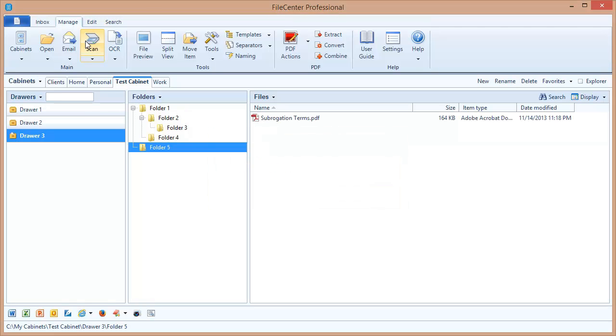You can also drag and drop files directly into File Center. You can use the scan button to scan files directly into whatever folder is selected. And you can also reorganize files into a cabinet using some special tools in File Center like the split view and the inbox.